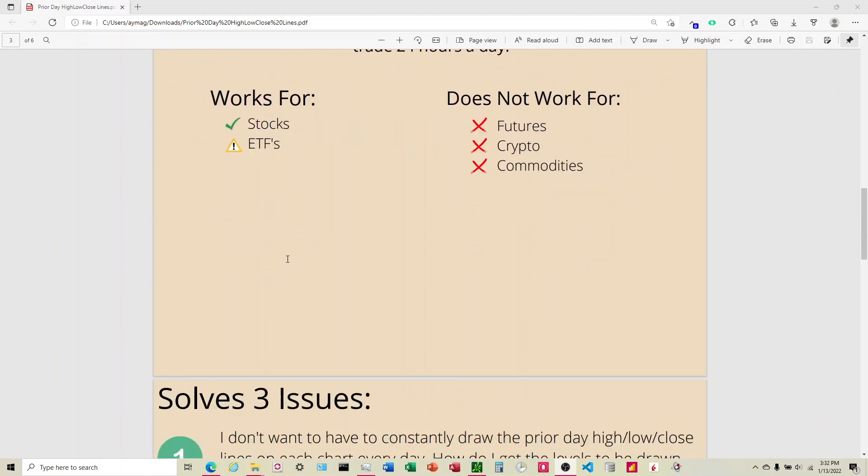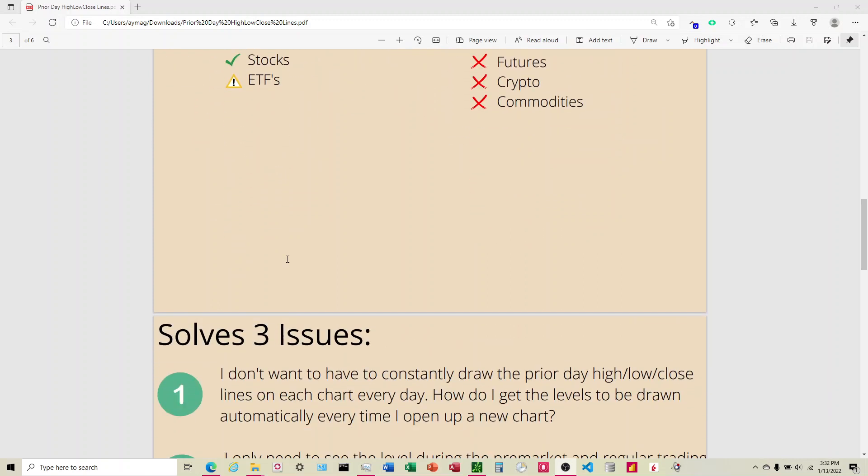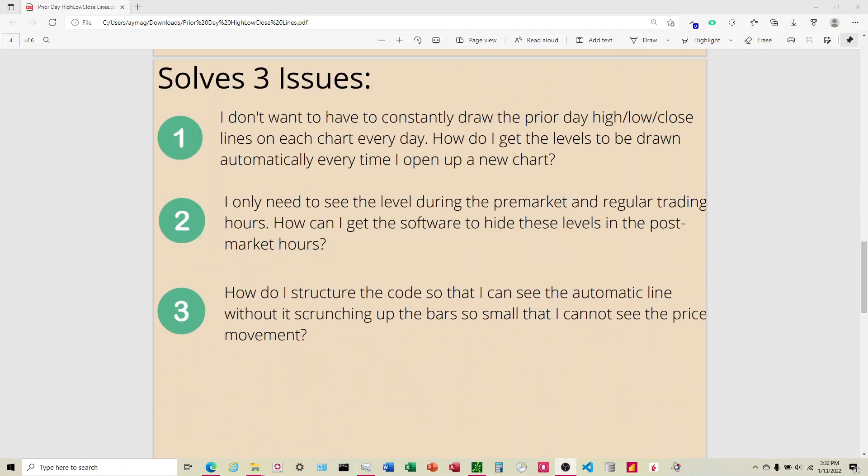This code is designed to solve three issues. The first is not wanting to draw the lines on the chart every day. You want to just sit down, type in the code, have it plot automatically. It also solves it to where you can control when you see it and the time period that you see it. So if you don't want it plotting in the post market, you don't need to plot it. You can tell it I don't want to plot in the post market and it won't do that. And also answers how do I structure the code so that it doesn't shrink the bar so small that I'm not able to see the price movement.